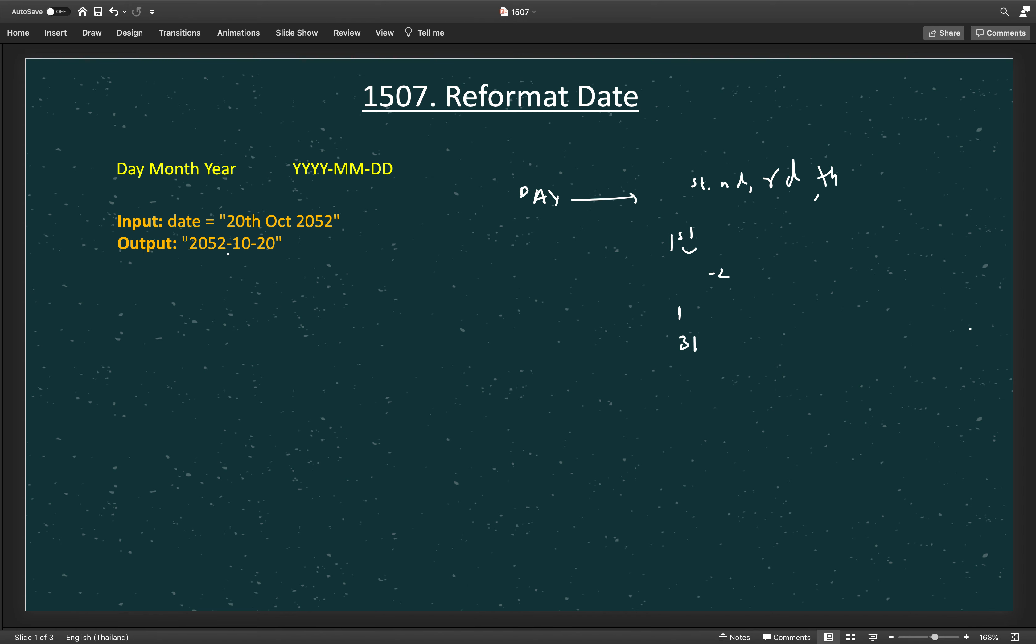Now for the month, we know the three letter code like Oct. We need to convert October into the number which is MM format. So for the number, MM is the 10th month, so it is 10.